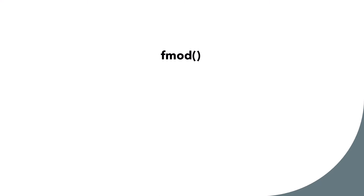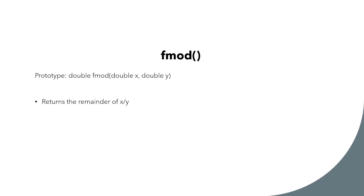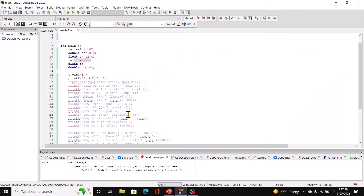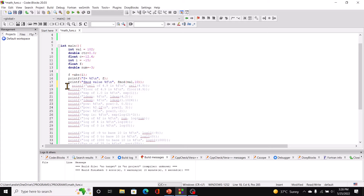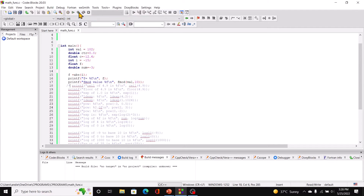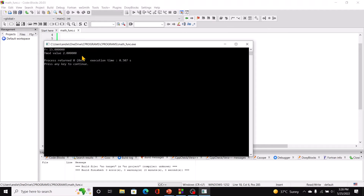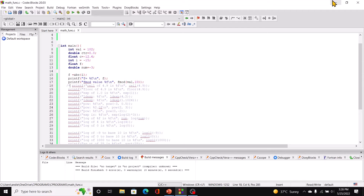Moving on to fmod. This function returns a double and takes two double arguments. It returns the remainder of x divided by y. In code blocks, we pass in val which has the value 102, and 10. So it divides 102 by 10 and gives us the remainder — 2. That's pretty simple.